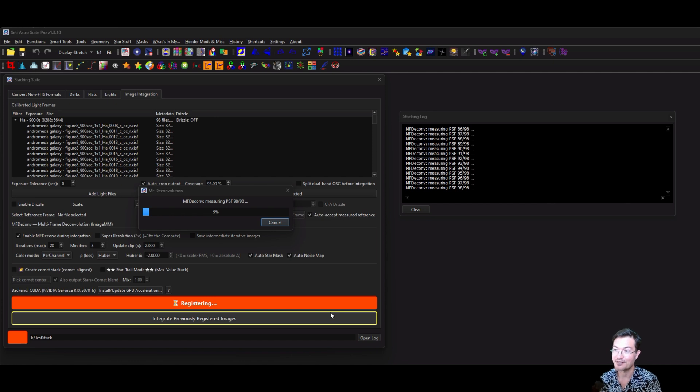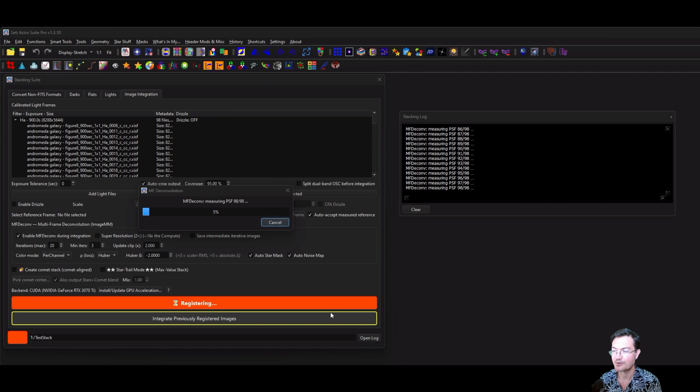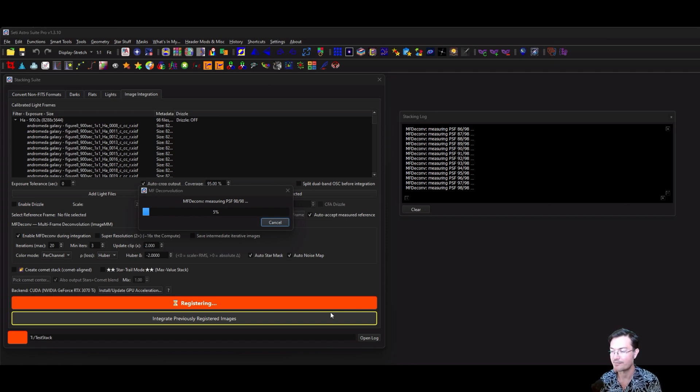It's going to create star masks for every single one of the images. And then it also has to create noise map images for every single one of your frames too. So this particular step does take a little bit of time, but just let it go through. You're going to have a much superior result if you use star masks and noise maps.